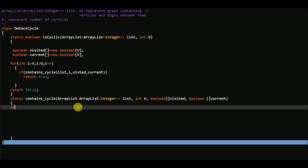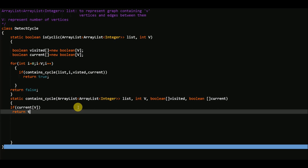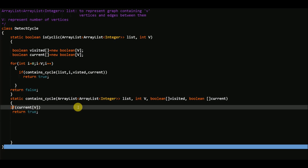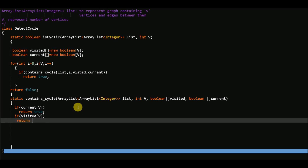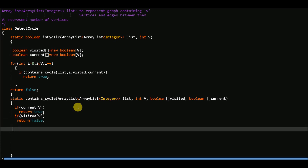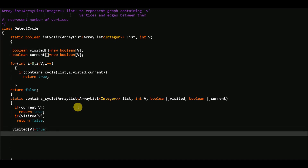Inside the helper function: if the element we are looking at is already in the current stack, we return true — meaning we have encountered a cycle. If it is not in the current stack but it is already visited, that means it doesn't lead to a cycle, so we return false. Otherwise, we mark the current vertex as true in both the visited array and the current recursive stack.